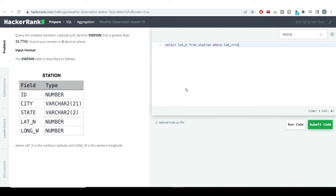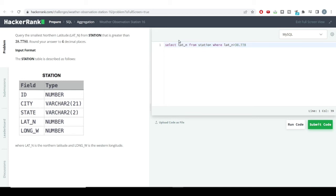We need to query the minimum northern latitude which is greater than this particular number. Many different northern latitude numbers would be present in the latitude_n column. So we need to get the minimum value of the northern latitude which is greater than this particular number. After we have filtered out all those values which are greater than this number, we need to find the minimum from all those values.